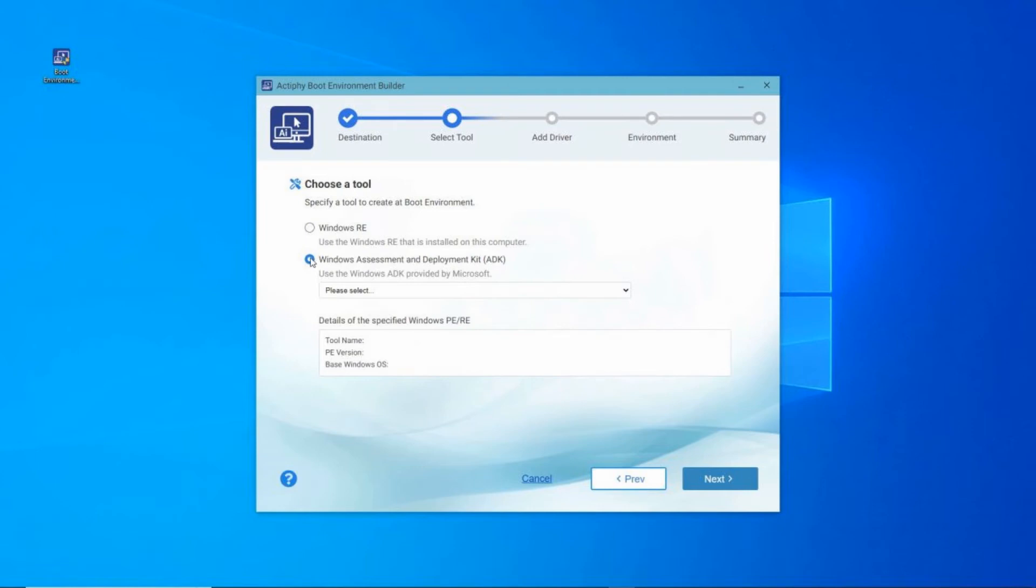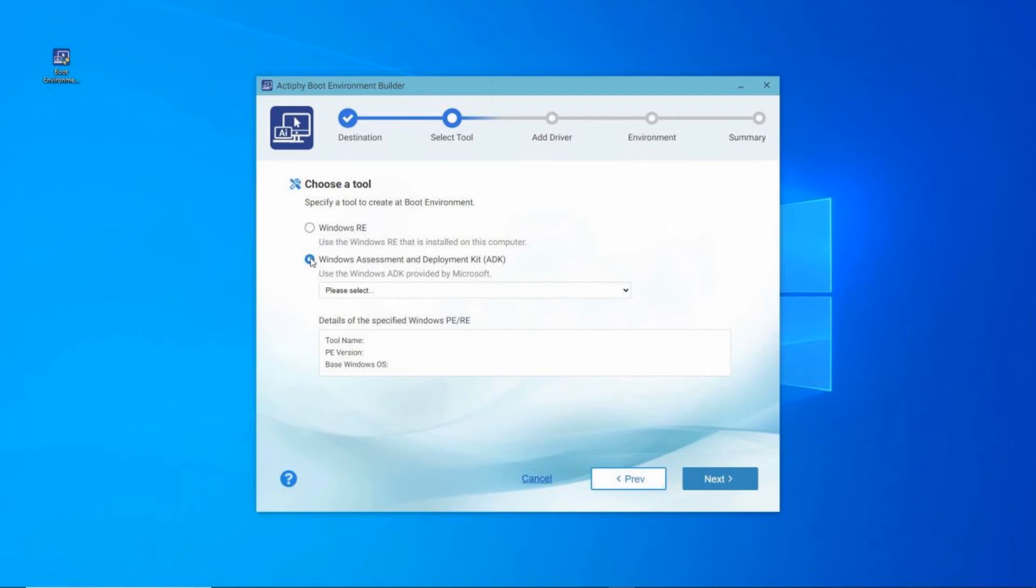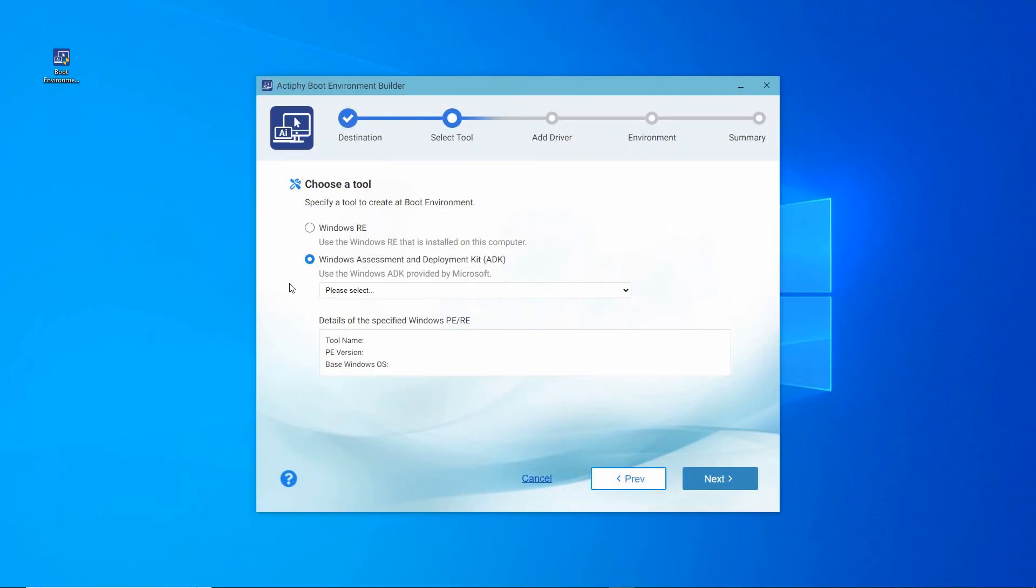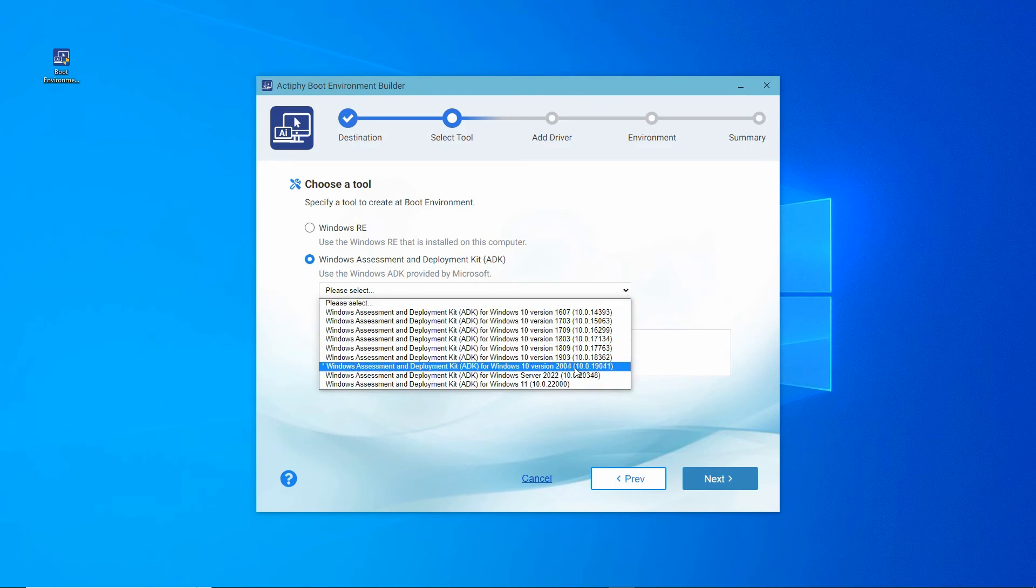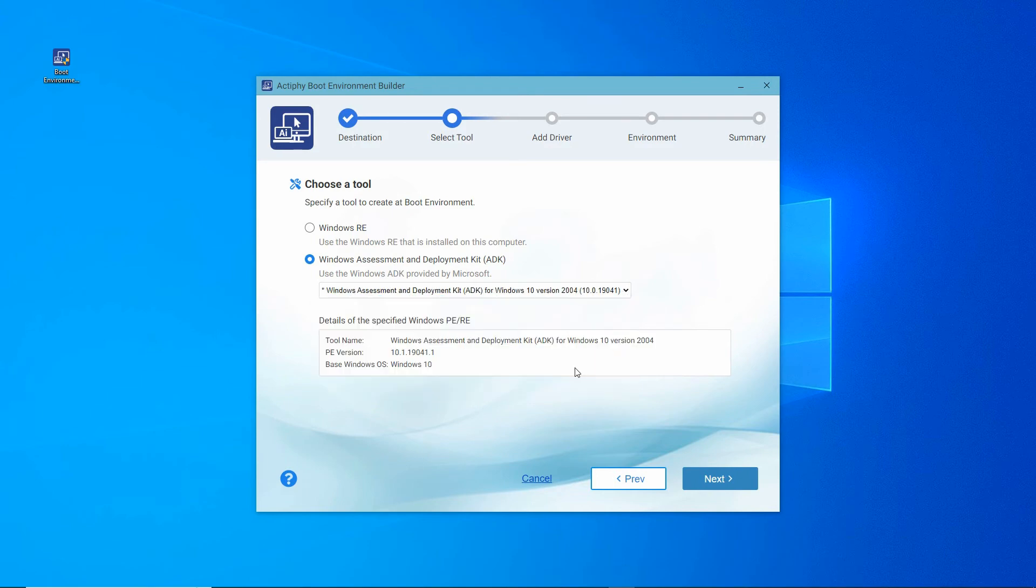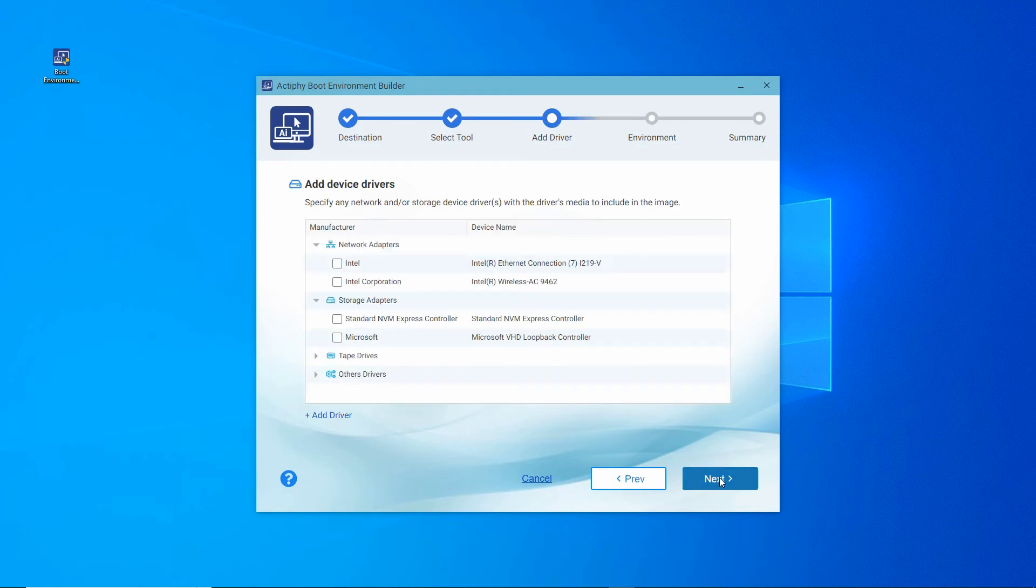Using the Windows ADK, the boot builder can tailor the boot environment to include necessary alternative drivers that are hardware specific to systems other than this machine. Here, we'll select the Windows ADK. Using the drop-down box, let's select the ADK version with the development tools and pre-installation environment that we previously downloaded and installed. Click Next.